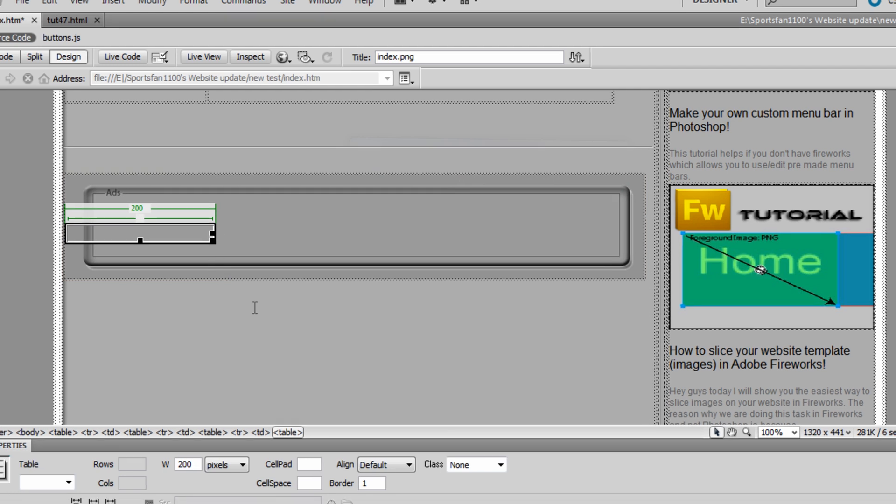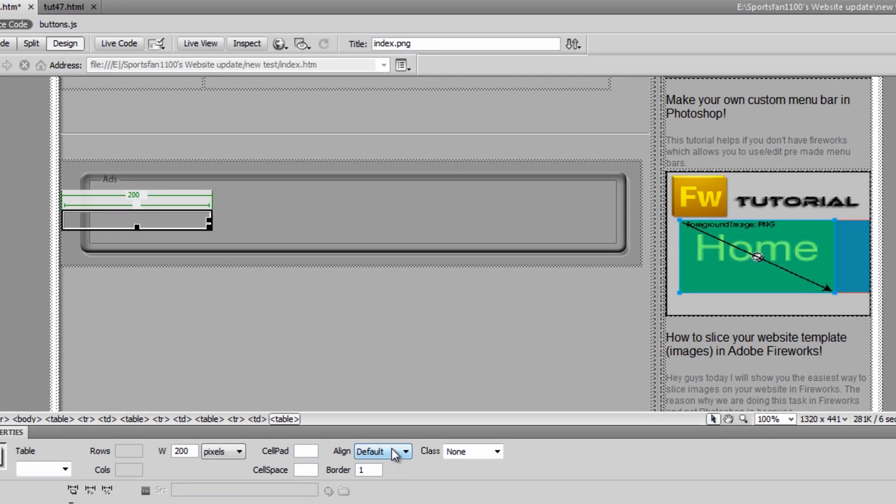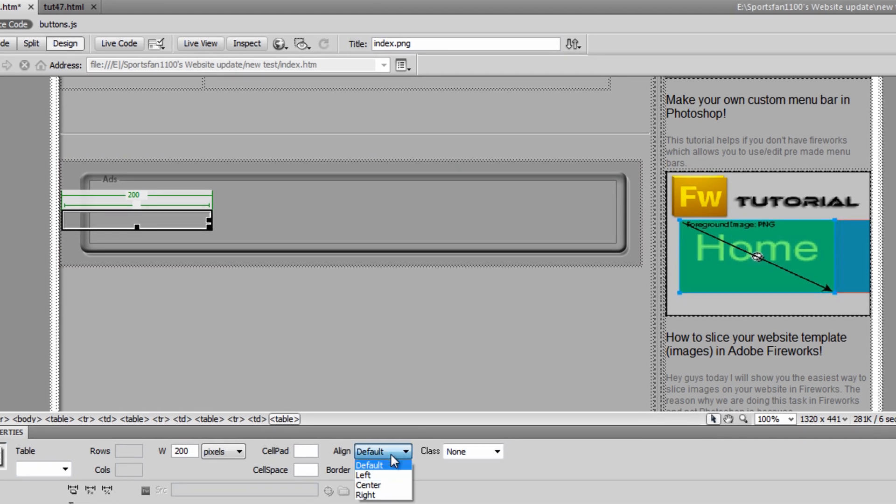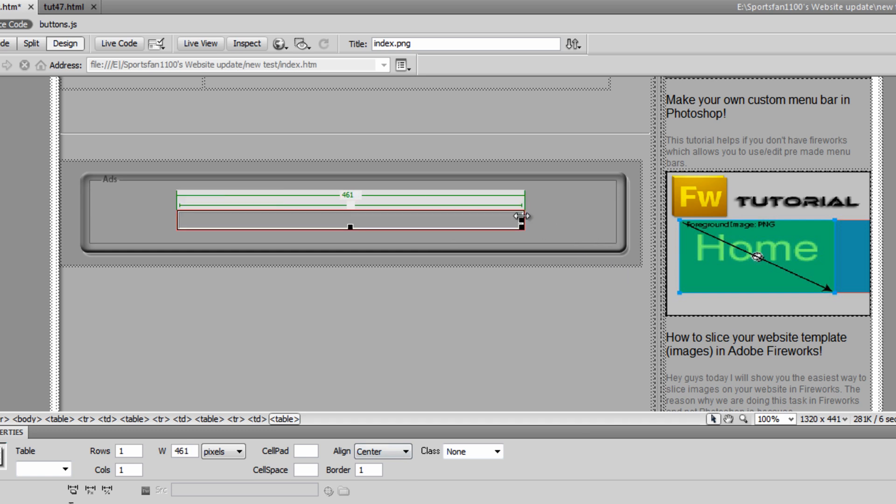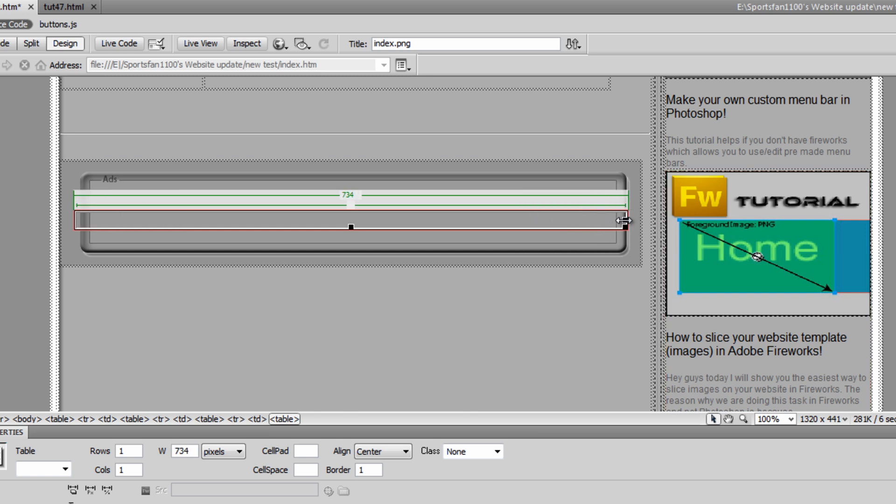And then what we want to do is go to the Properties tab, find the Align and set it to center. And then drag it out. A little too big.